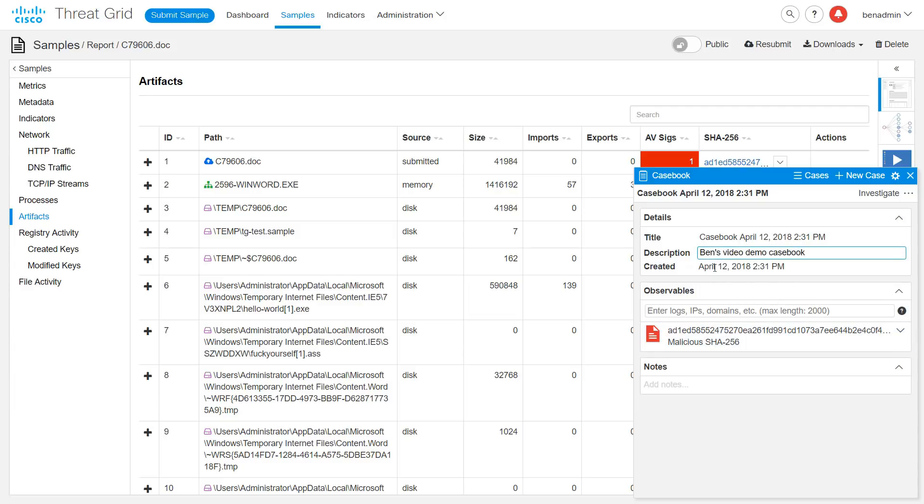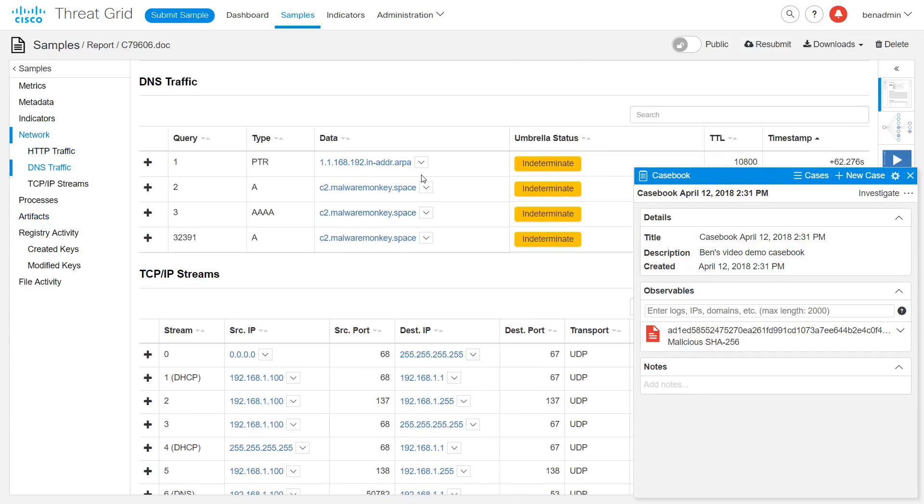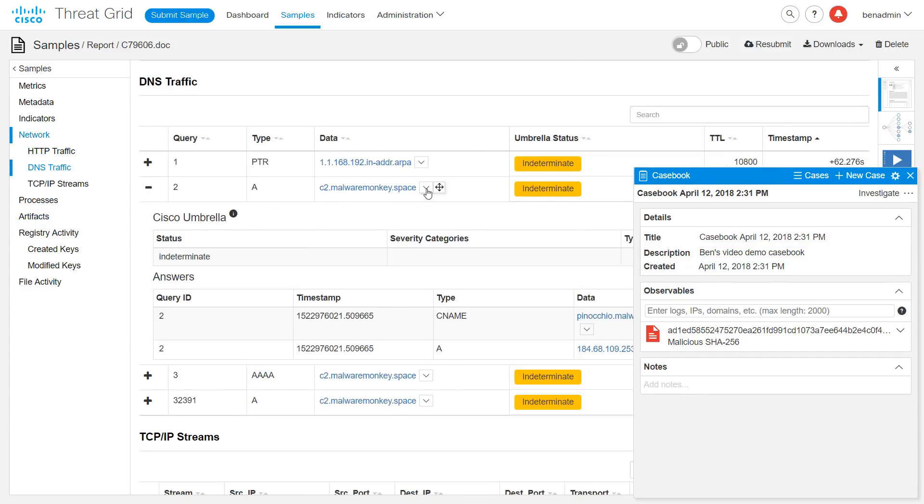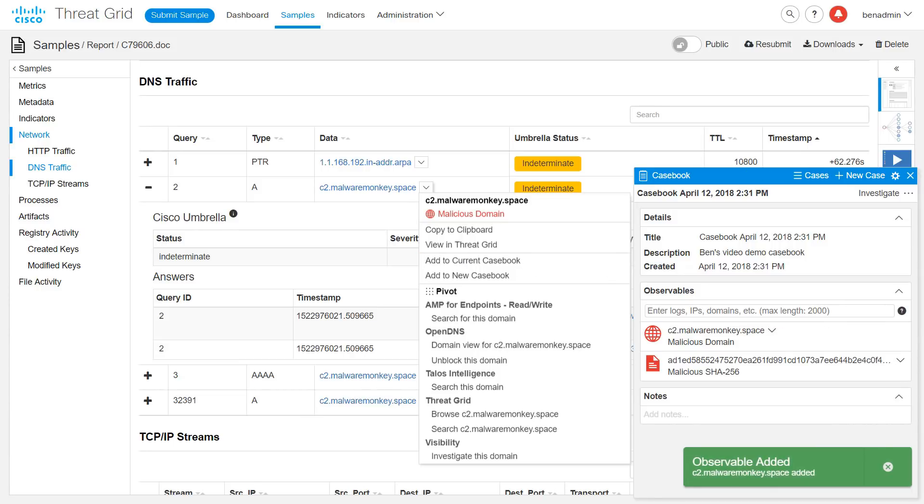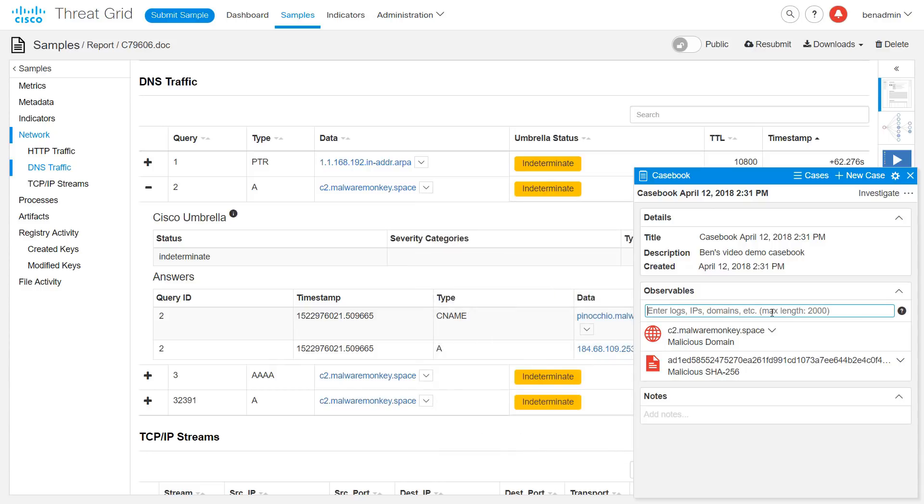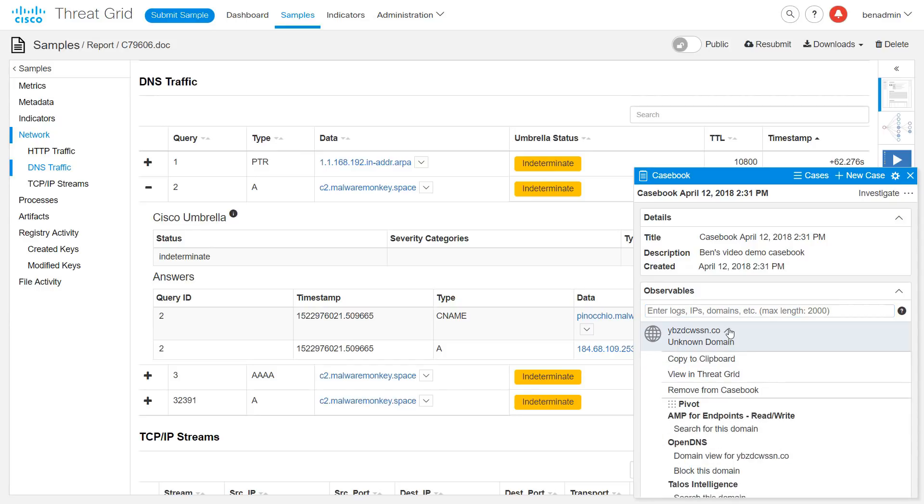You can add additional observables from the pivot menus or using the drag and drop icon, or by pasting observables or raw text, log snippets, what have you, into the text box. As we add observables, we get pivot options to research them via the visibility modules we have configured. And also, we can investigate the entire set in visibility for more information with a single click.